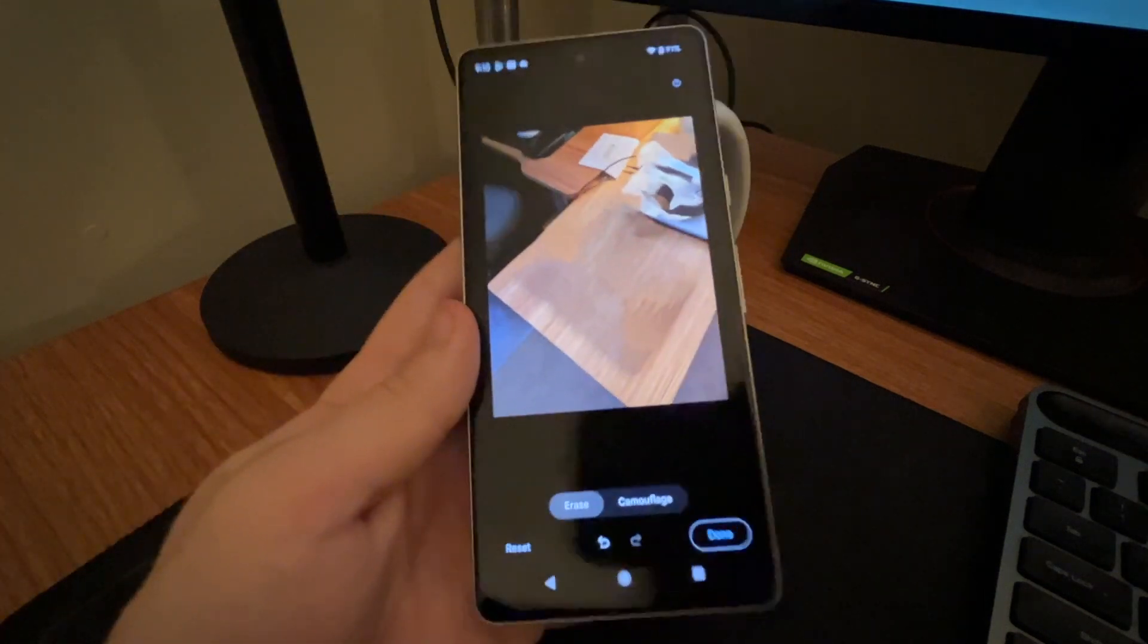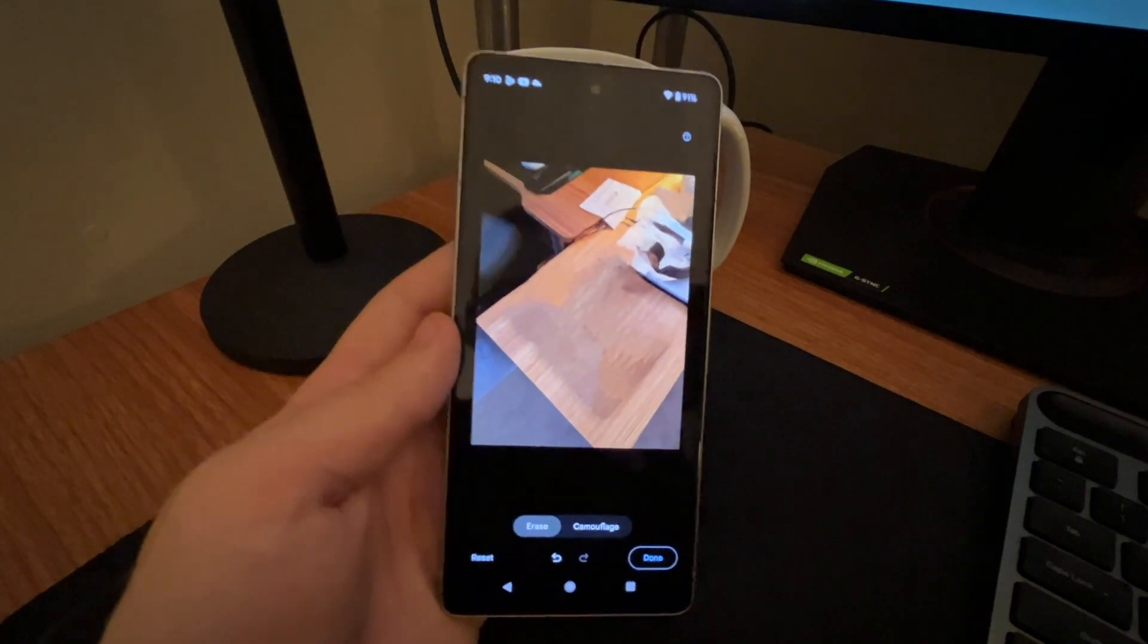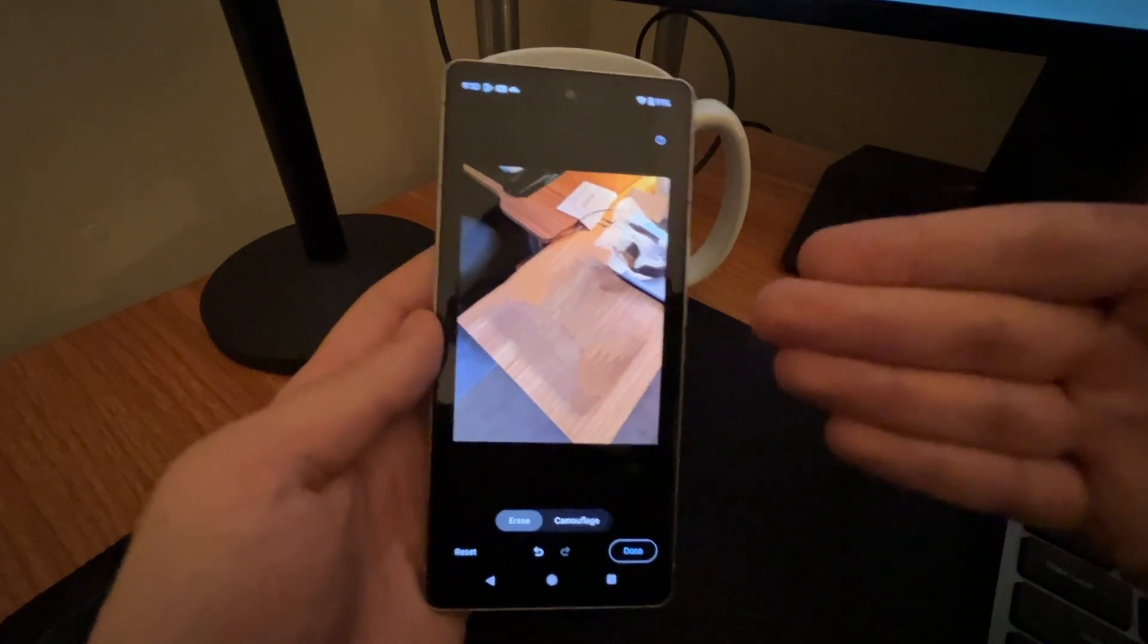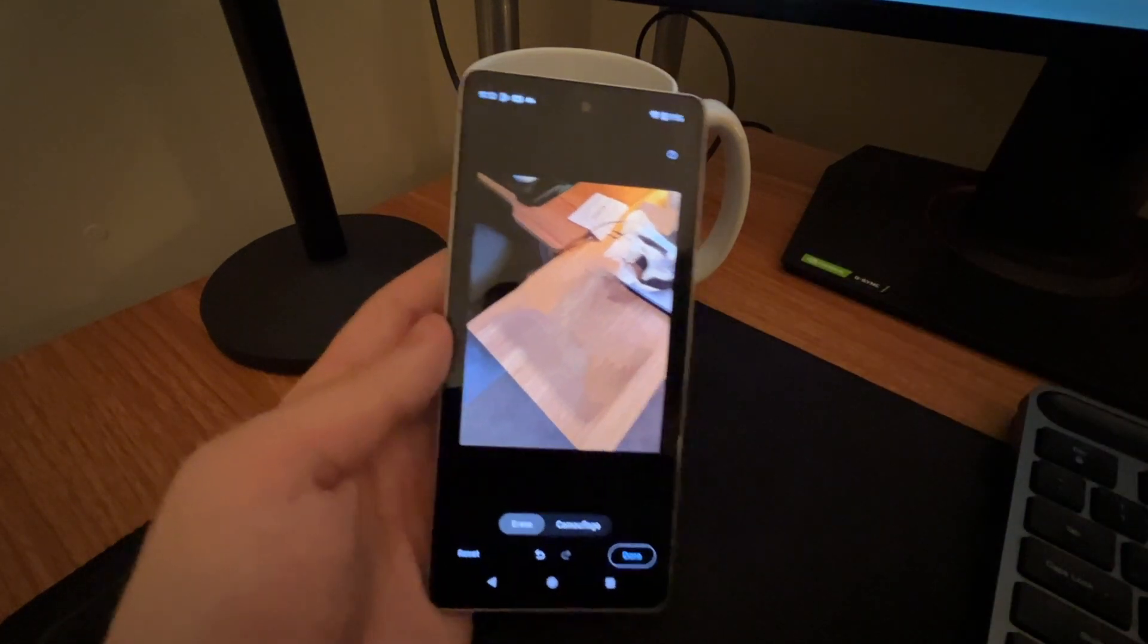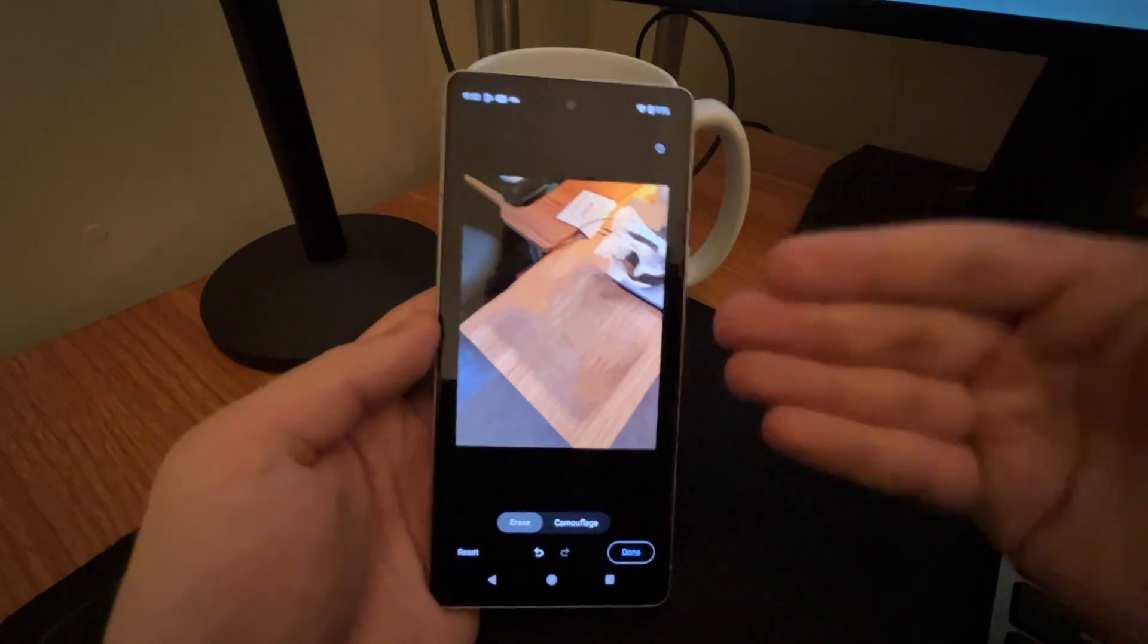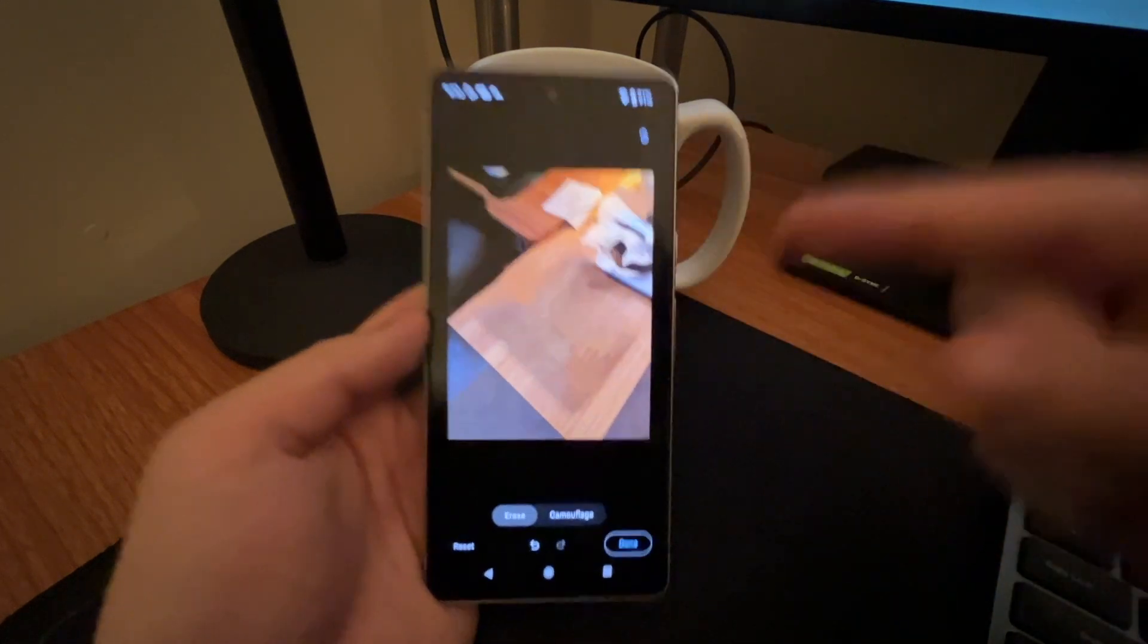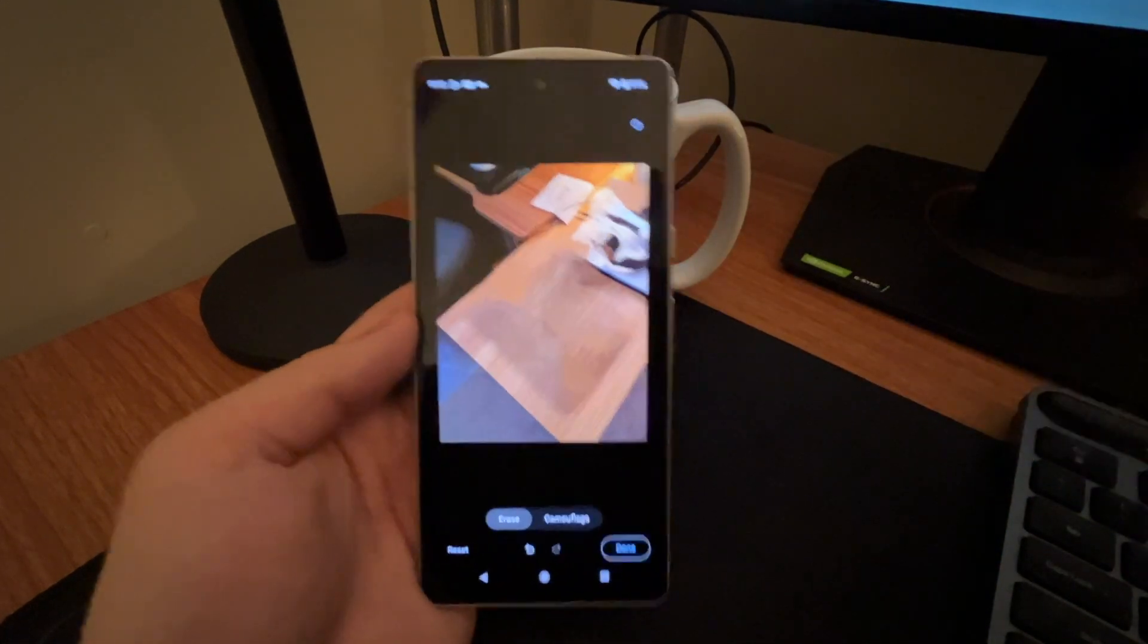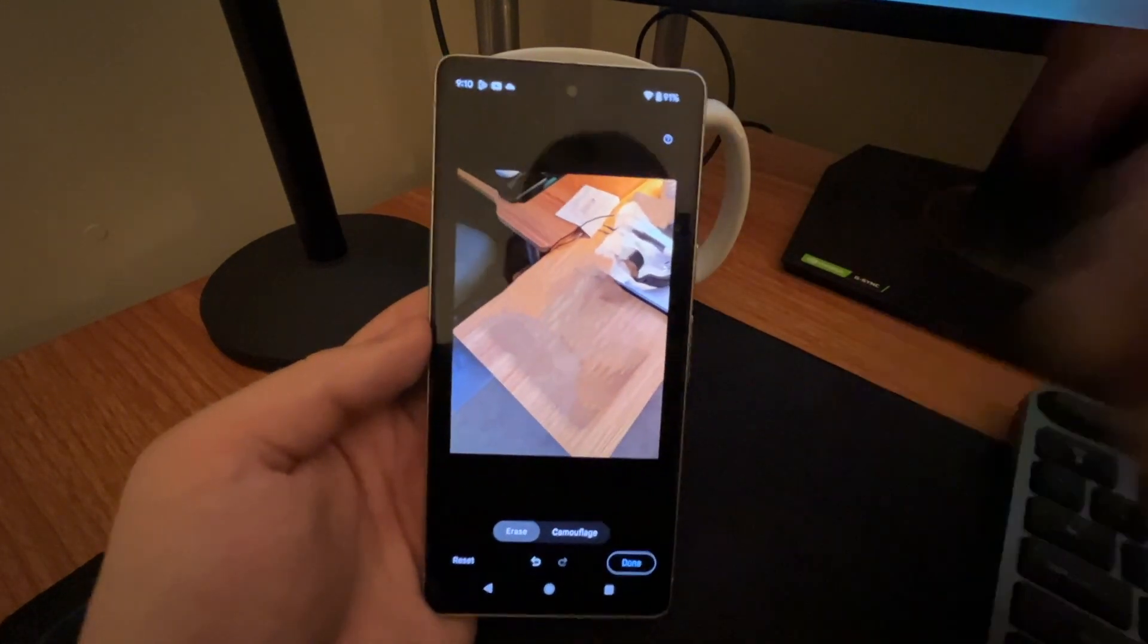Anyway, but yeah, this is a magic eraser. You can use this if you have unwanted subjects or objects in your photo, just circle it and boom, it's gone. You solved it.